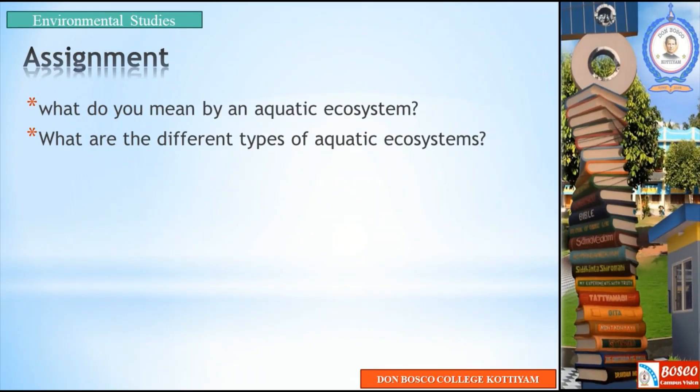In this class, we talked about aquatic ecosystems — different types including stagnant ecosystems and running water ecosystems such as ponds, lakes, streams, rivers, oceans, seas, and estuaries. Thank you for listening. Have a nice day.